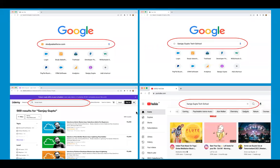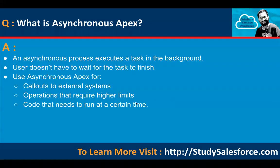Hello everyone, I'm Sanjay Gupta. I welcome you on Sanjay Gupta Tech School. In this video, I'm going to discuss Asynchronous Apex interview questions and answers. If you are preparing for an interview as a fresher or experienced candidate, I hope these questions and answers will help you. And if you want to learn the concepts in detail, you can visit StudySalesforce.com.